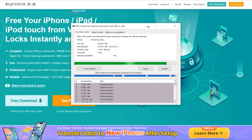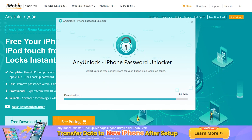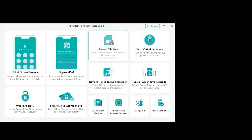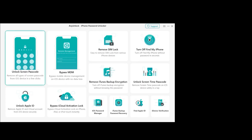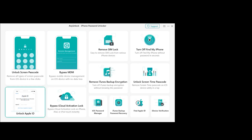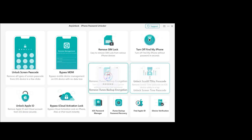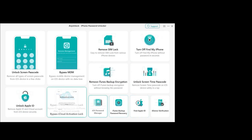The Mac version is also available if you are using Mac, just download the Mac version. After downloading, install the unlock tool to your desktop. This is the main interface of the tool — we have got all the features on a single page. As we are facing Activation Lock, let's just click on Bypass iCloud Activation Lock.